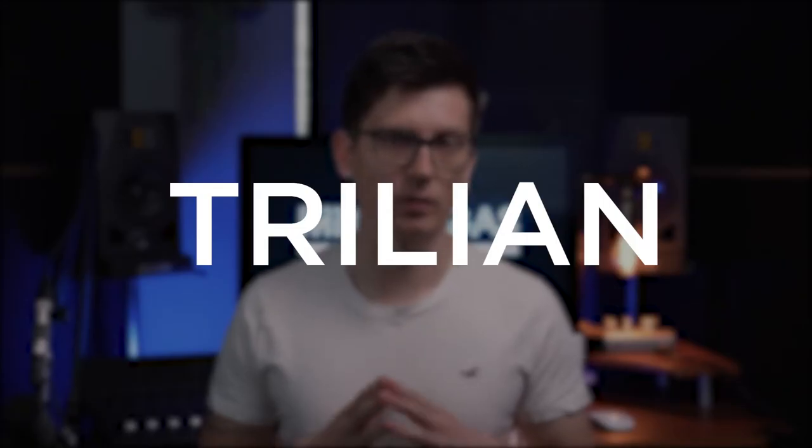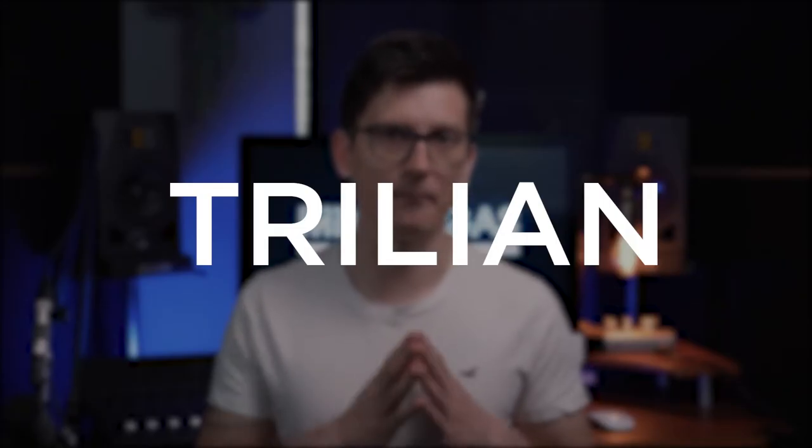I've already done some videos on instruments from Spectrasonics: Stylus, Keyscape, Omnisphere. Some of them might already be out, some may be work in progress. But in this video I want to talk about Trillian, which is a bass virtual instrument from Spectrasonics.